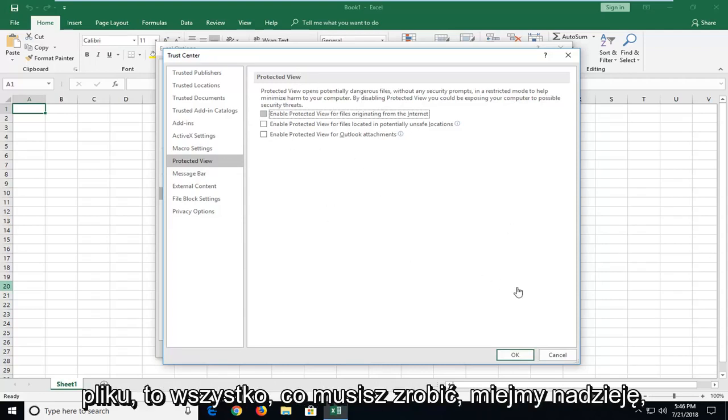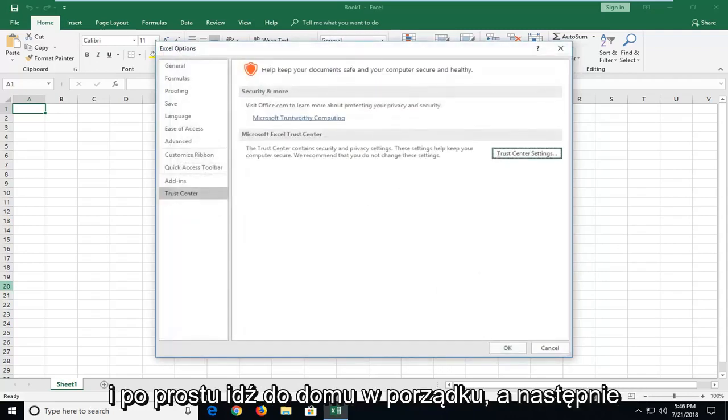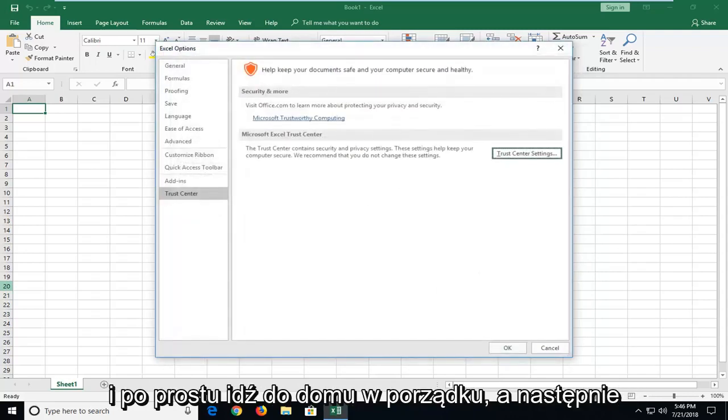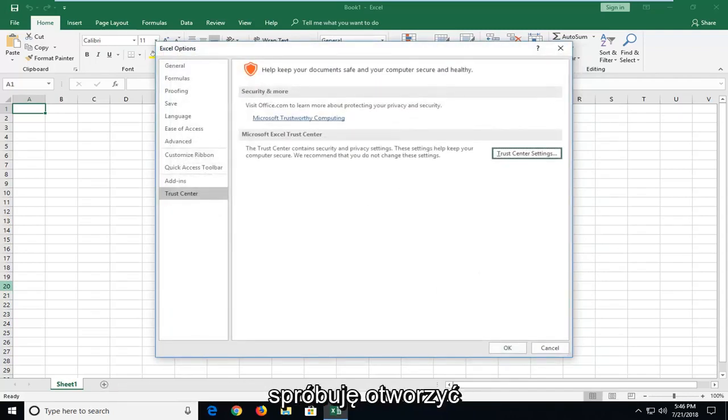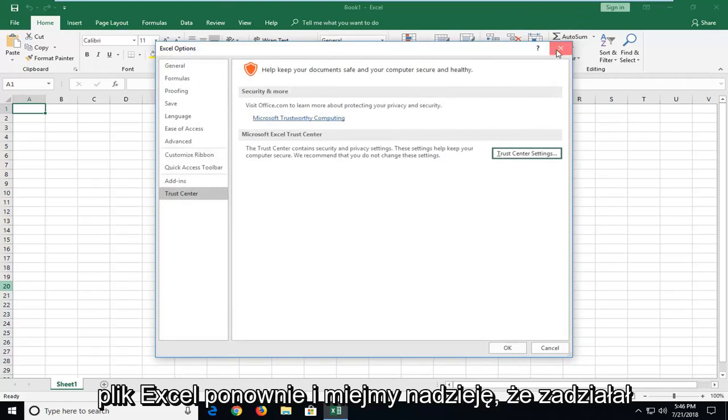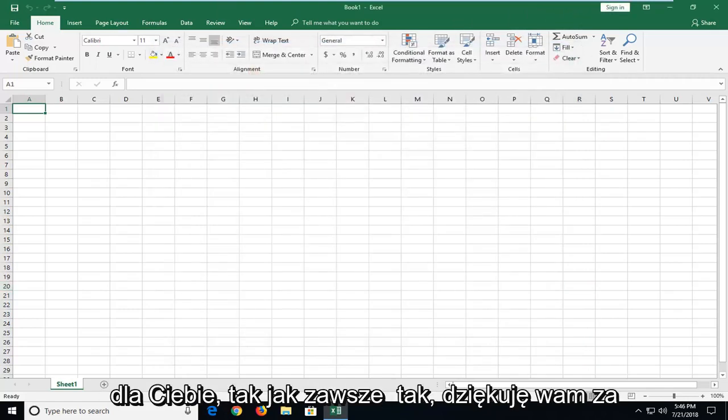That's all you have to do, hopefully. Just left-click on OK, and then I would go ahead and try and open up the Excel file again. And hopefully that has worked for you.